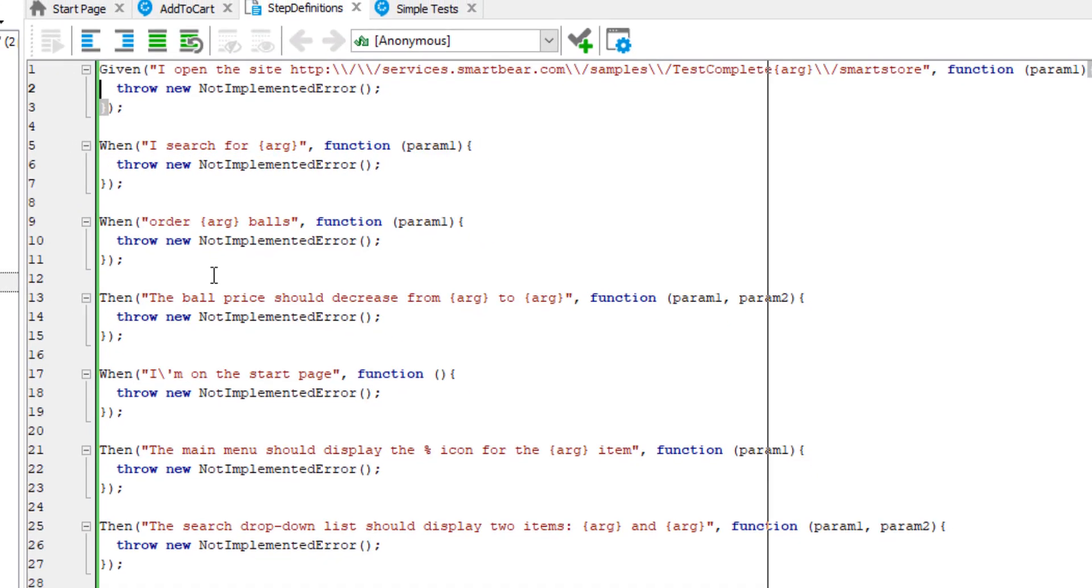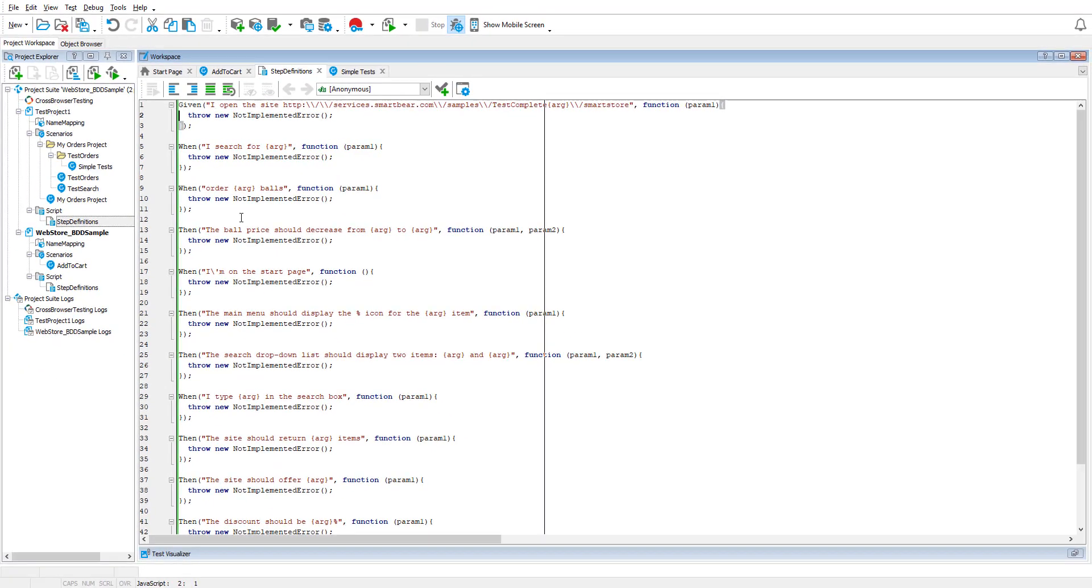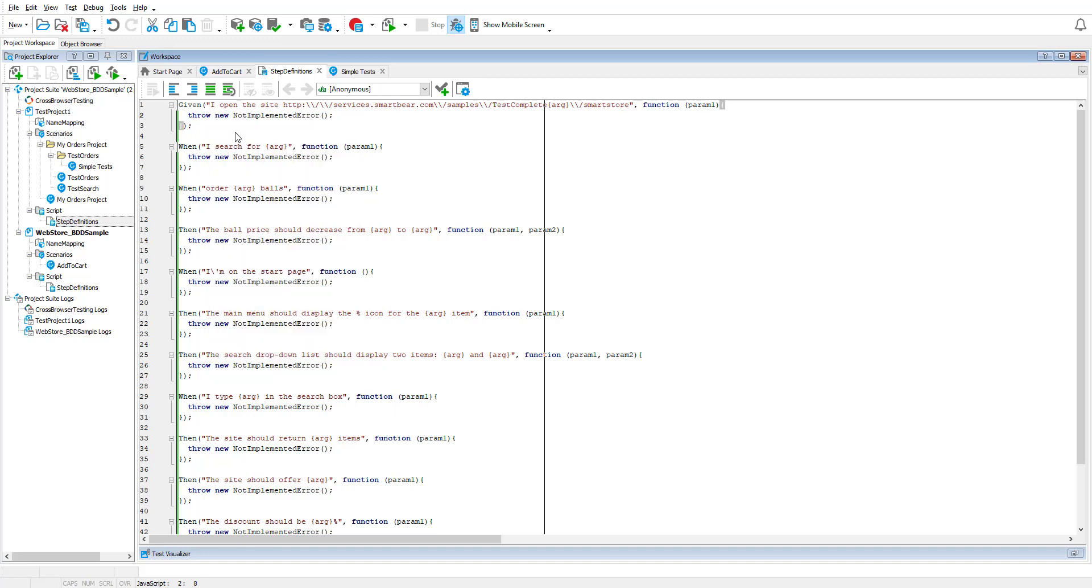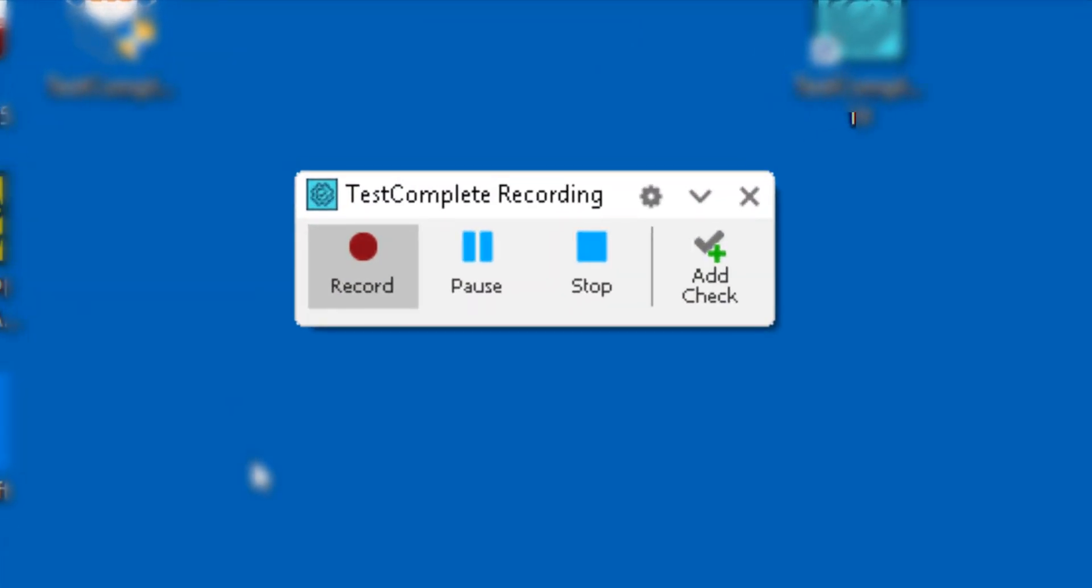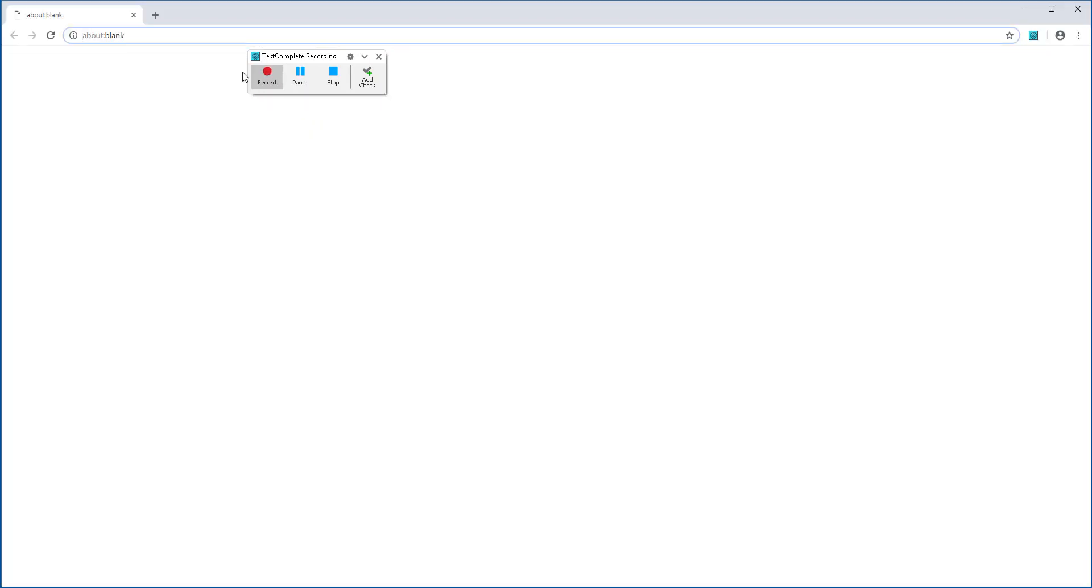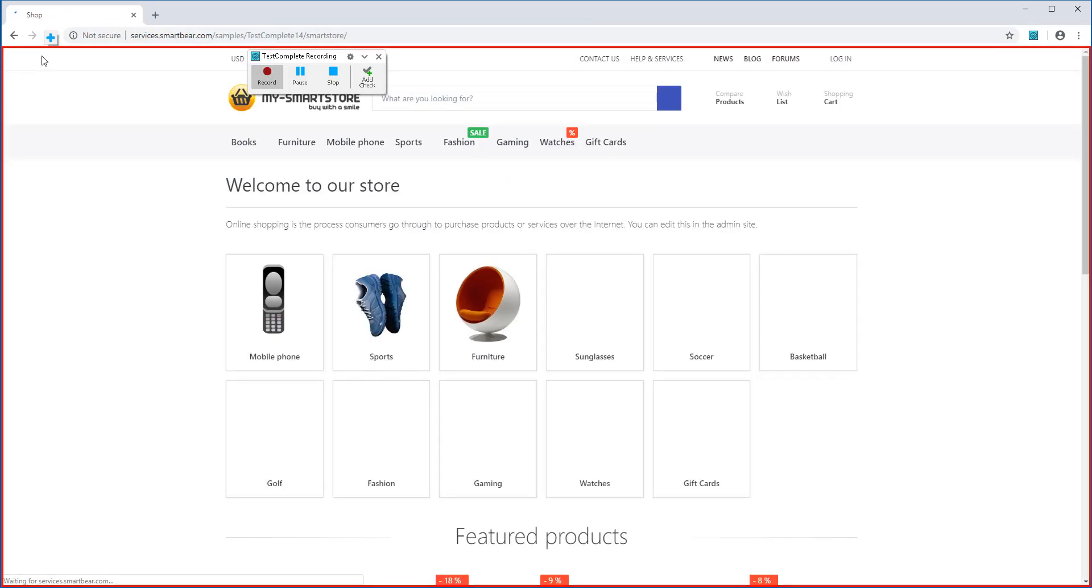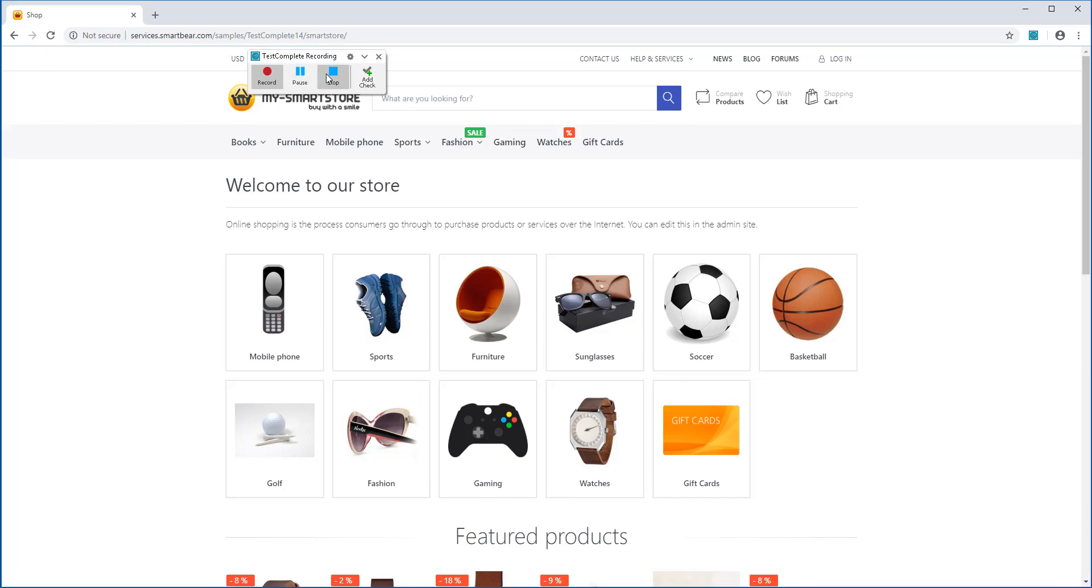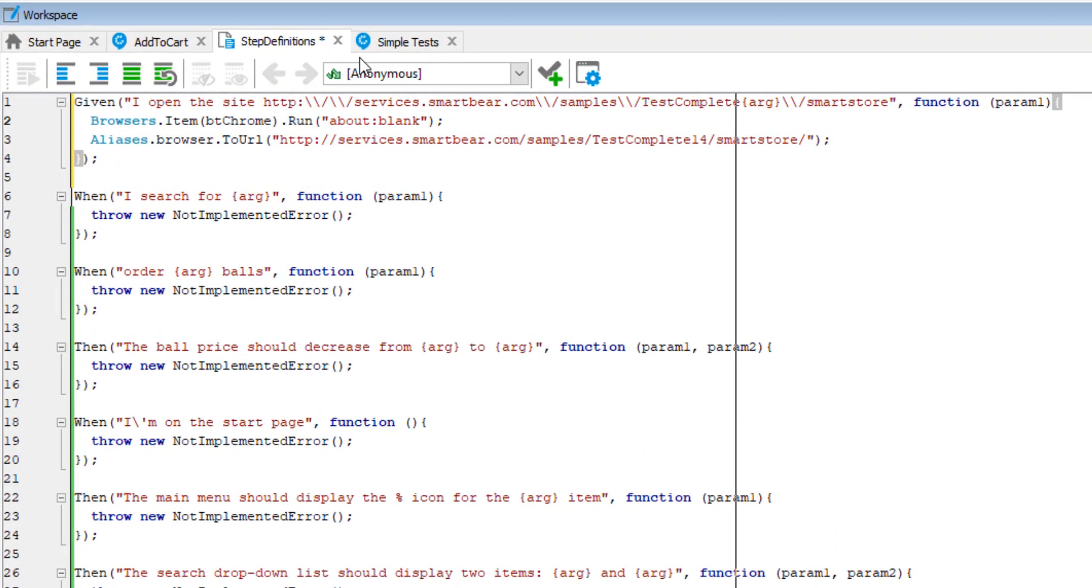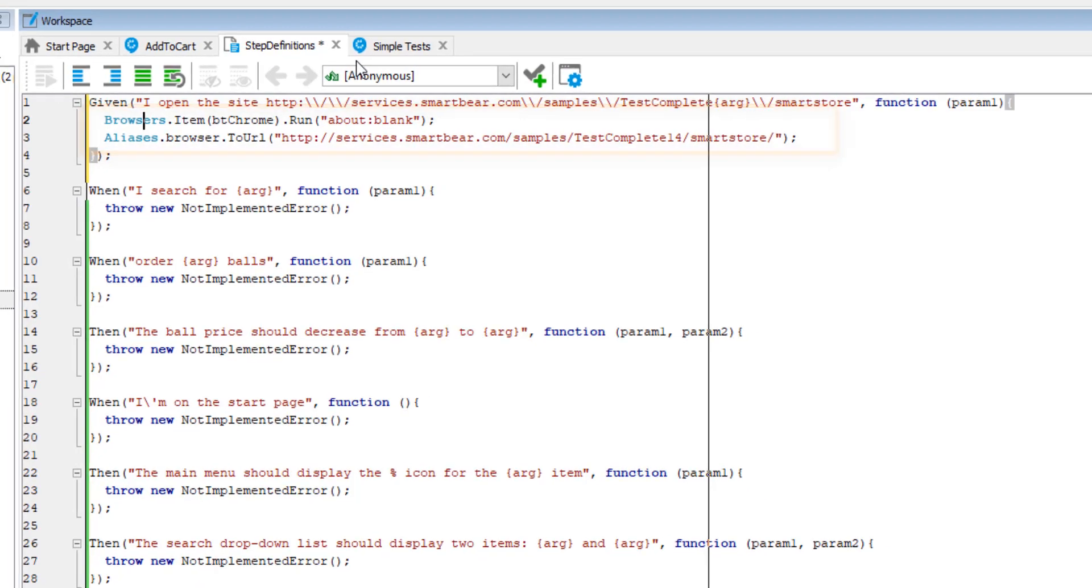To create your automated tests, you can either record a script or code it manually. Now, let's record a quick test. Right-click inside the first function and select record this routine. You are now in recording mode. Launch the browser and open your test application. Stop the recording. You can see that this has been successfully recorded. You navigate to a specific web page in the browser.